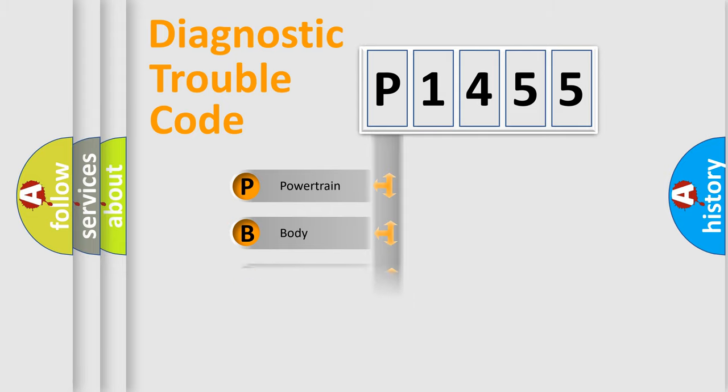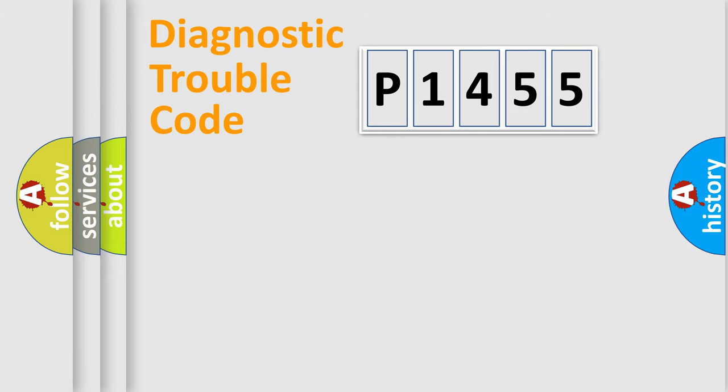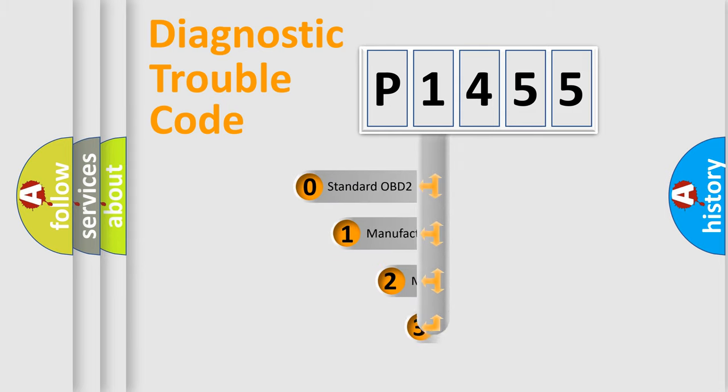Powertrain, Body, Chassis, Network. This distribution is defined in the first character code.